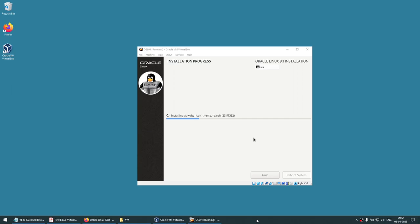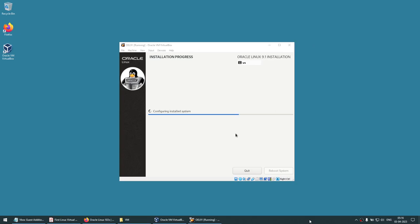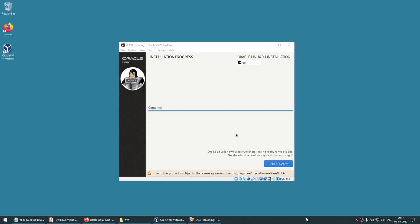You can see it says 1332 packages that need to be installed. Based on what options you chose, you might see a higher or lower number. Don't worry — if there are missing packages we will install them later, and extra packages can be removed later if needed. This is going to take some time, so I'm going to pause this video and come back when it's about to finish.